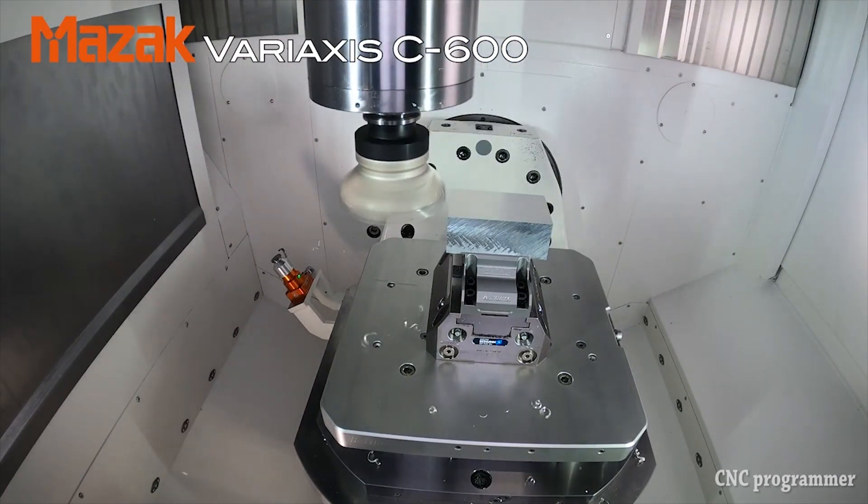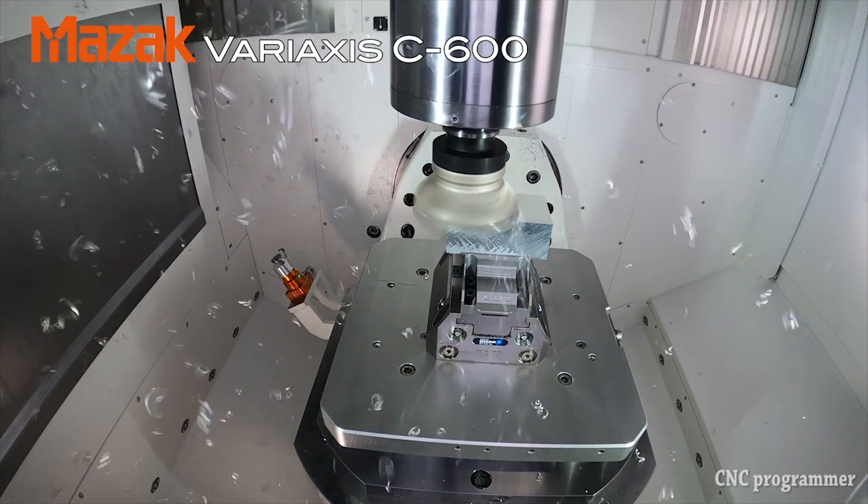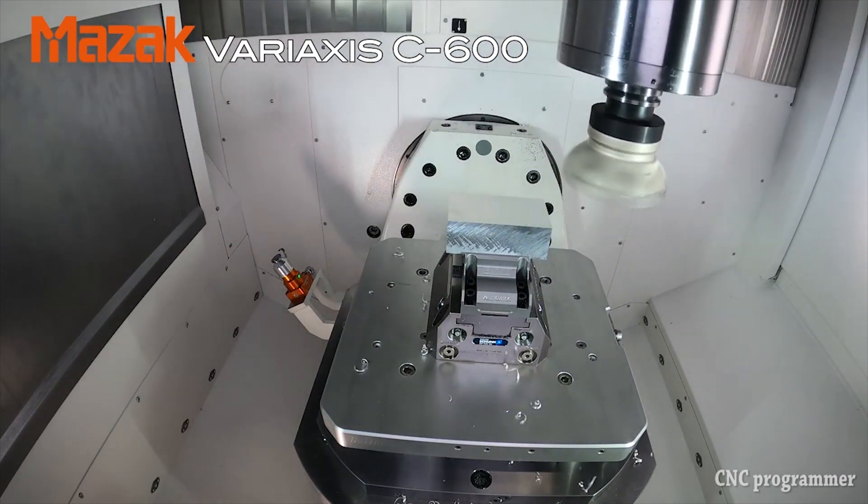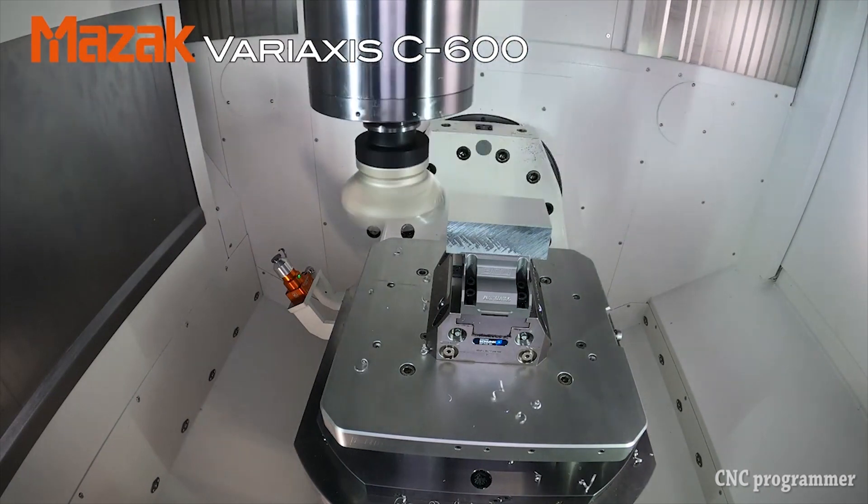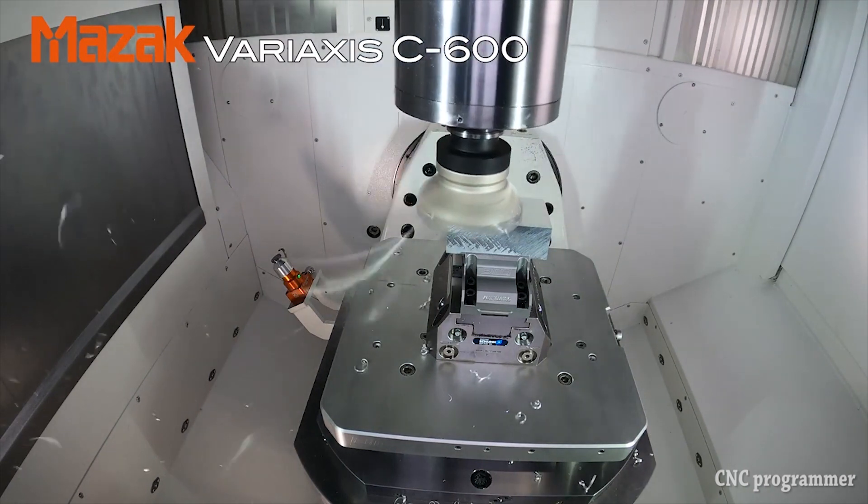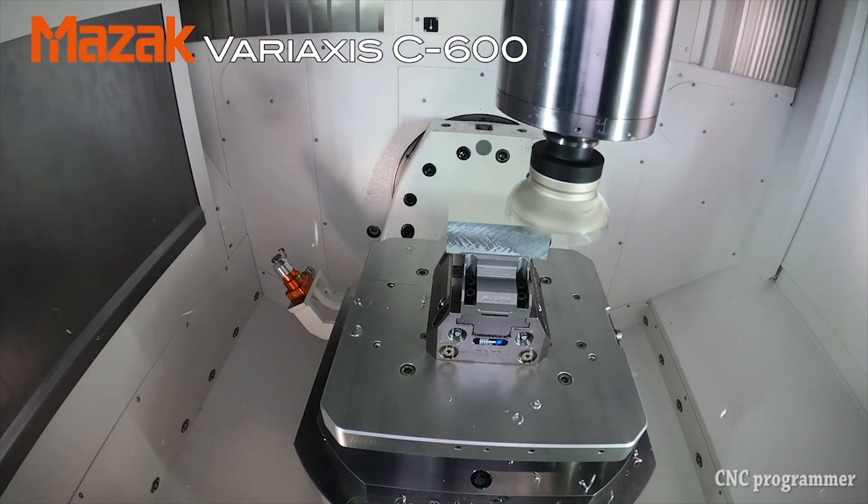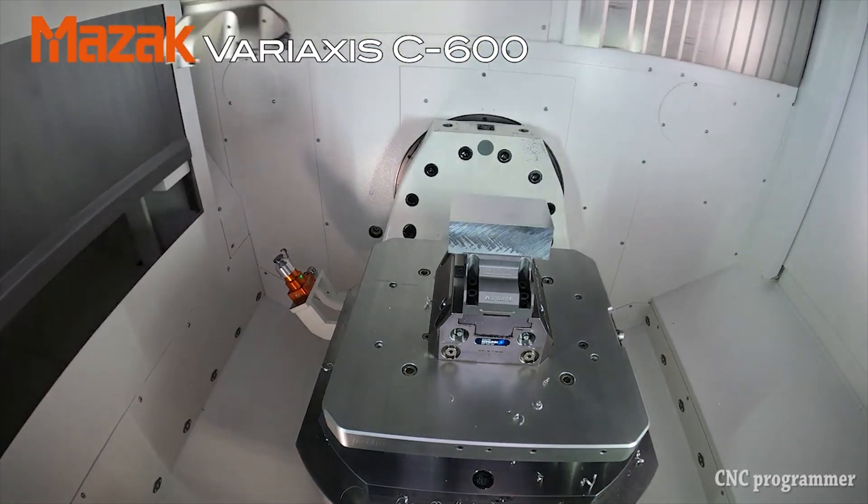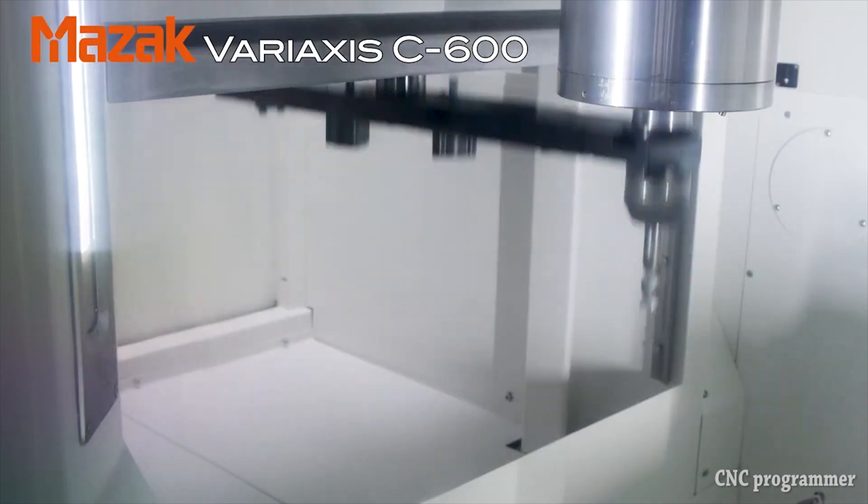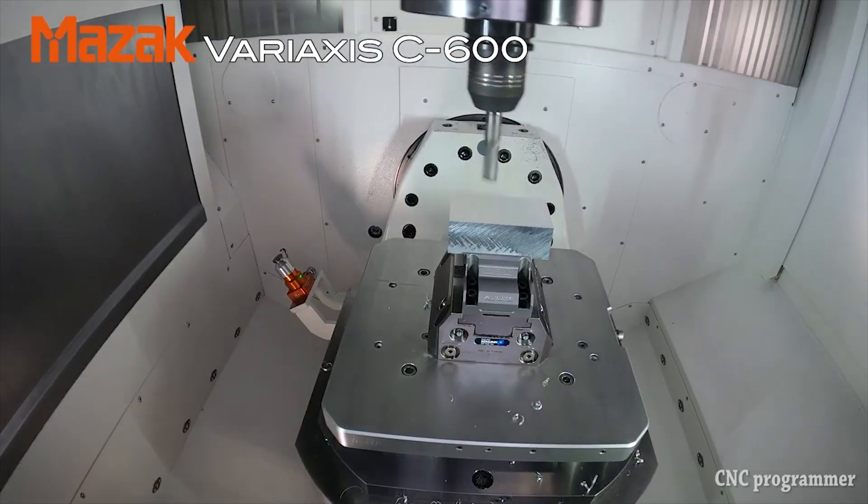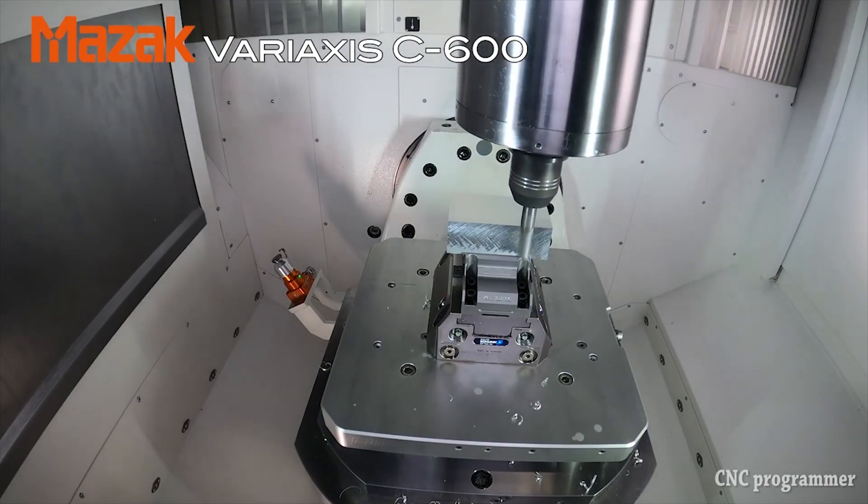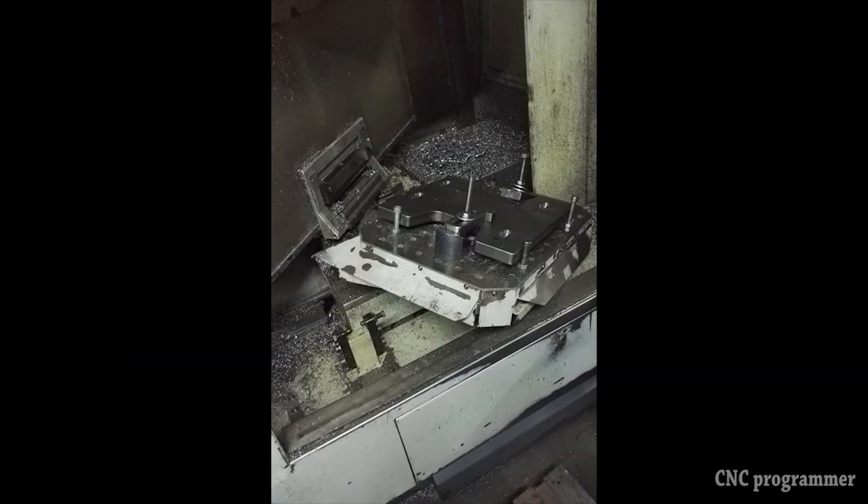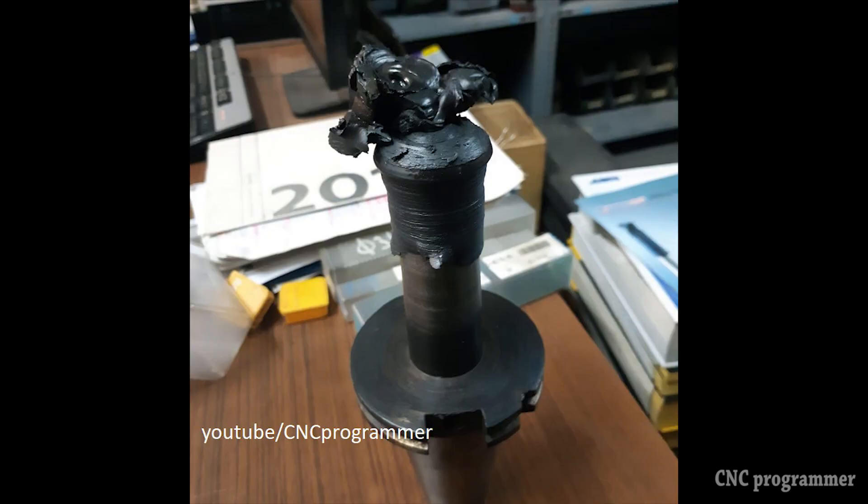CNC programming, however, is no walk in the park. It demands a deep understanding of machine operations, programming languages like G-codes and M-codes, and an unwavering commitment to precision. Any errors in CNC programming can result in costly consequences, from scrapped materials to damaged machines.